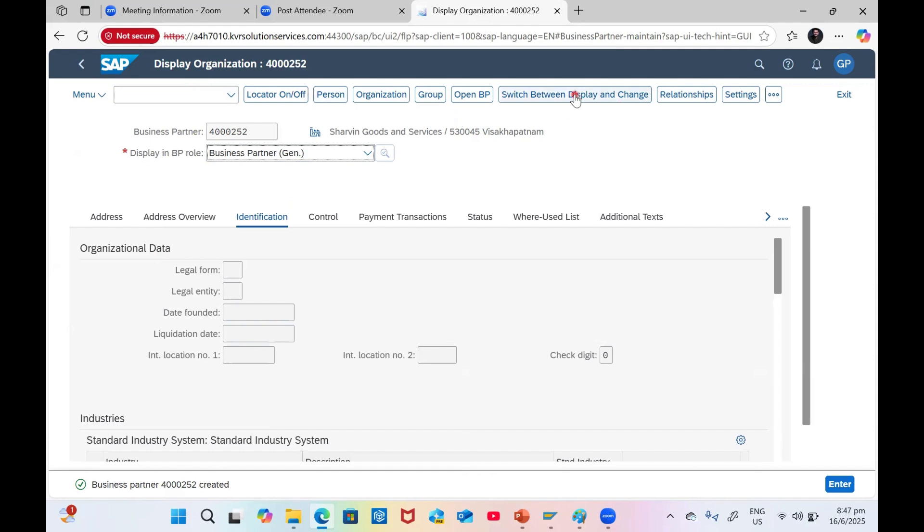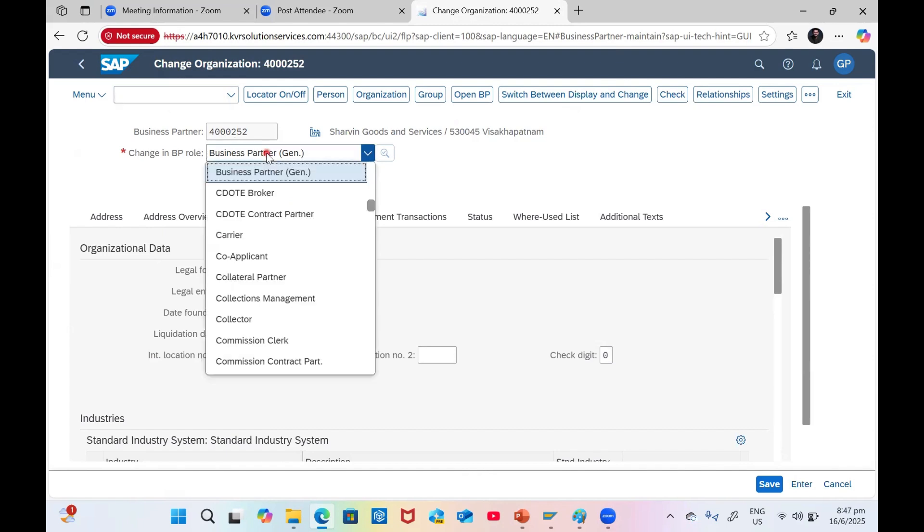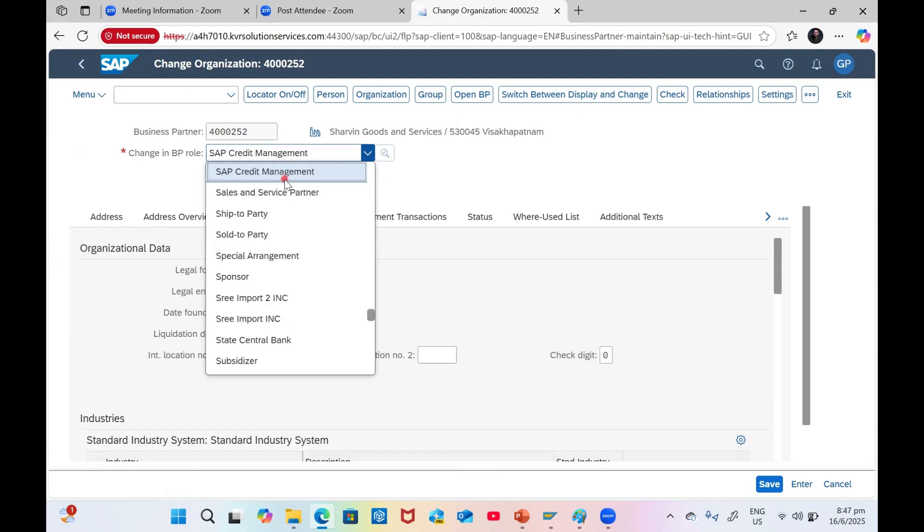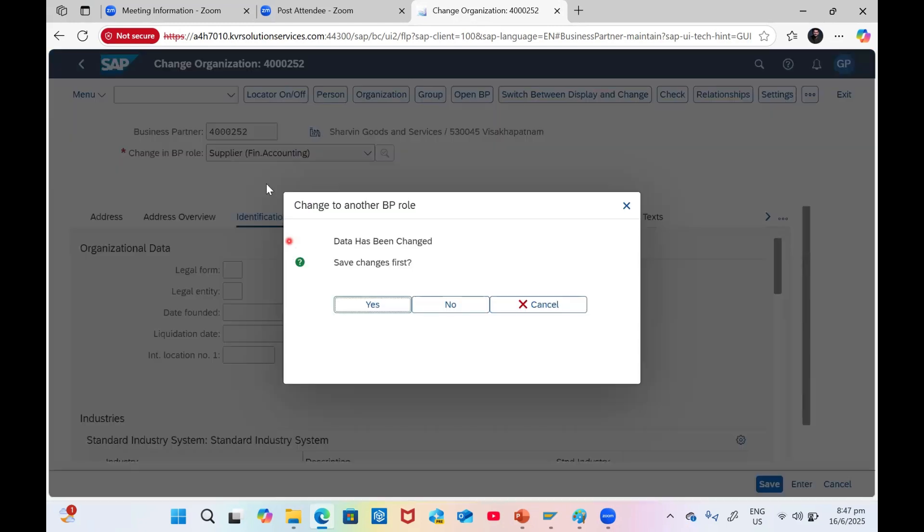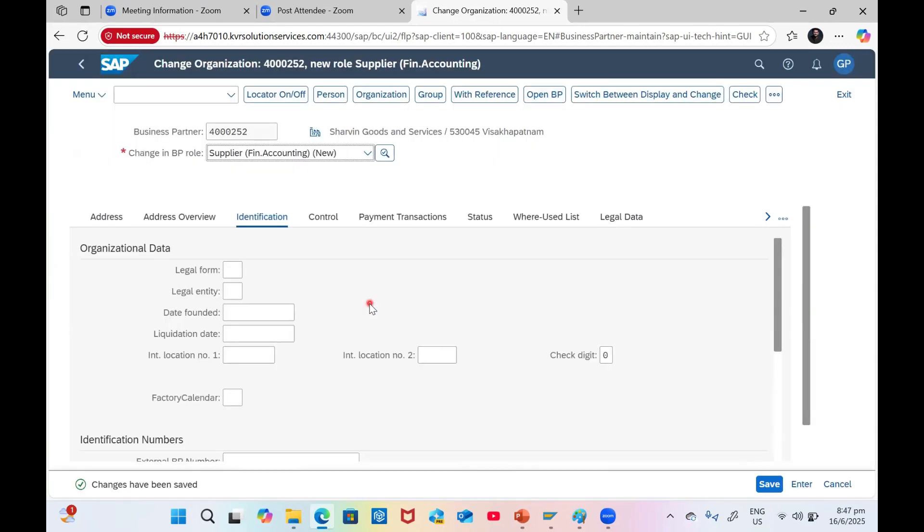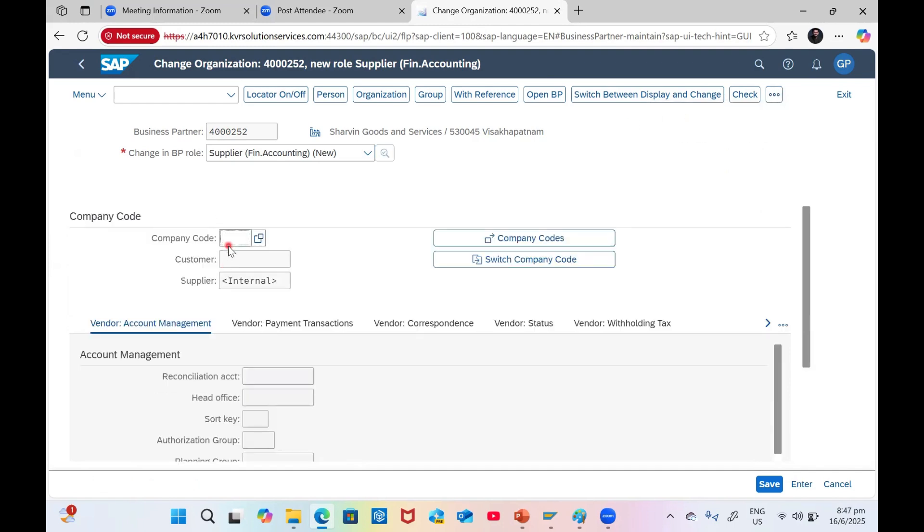Click on Change because it is in display mode. I want to go for FLV and Supplier Financial Accounting. I want to maintain the supplier accounting. Save changes first, yes. We are maintaining the supplier. Once you click on Supplier Financial, you will see new data here: Company Code. If it is not visible, you can click on these three dots so the company code will be visible.